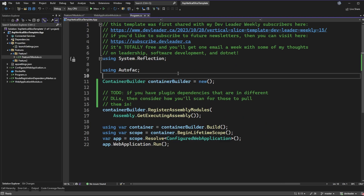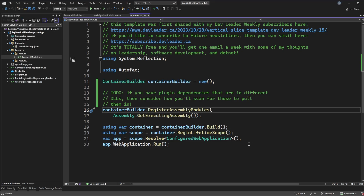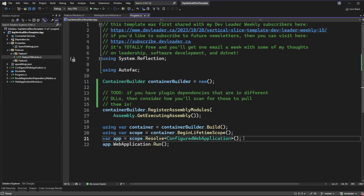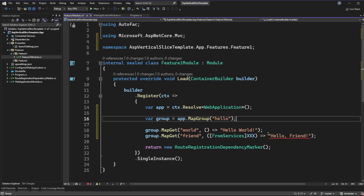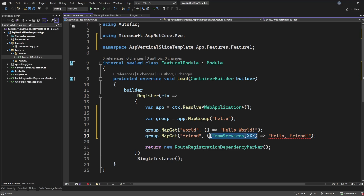If we jump back to program.cs, we're using a container builder at the high level to create our application. However, in the current setup the actual application we end up configuring is not using Autofac as the dependency injection framework for itself. Our program uses Autofac to set up a dependency injection container and wire up dependencies, but the actual ASP.NET Core web app we create is still just using the built-in Microsoft dependency injection framework. This might sound confusing, but that's the distinction: Autofac is for our outer container; the ASP.NET Core app uses its own DI.